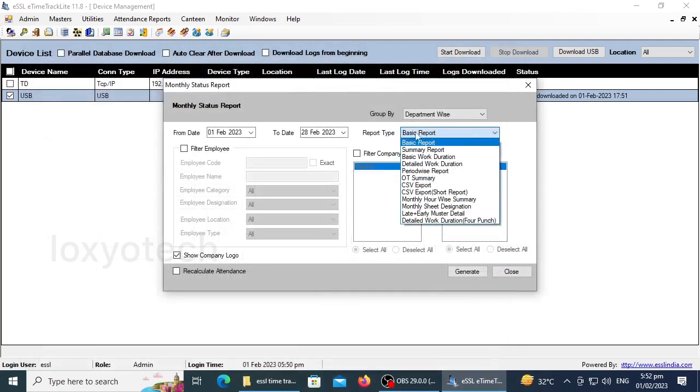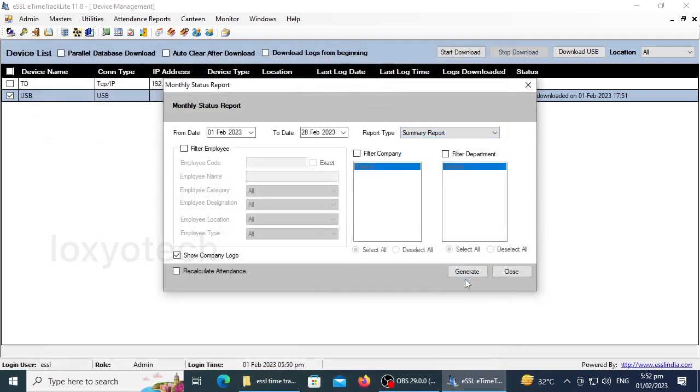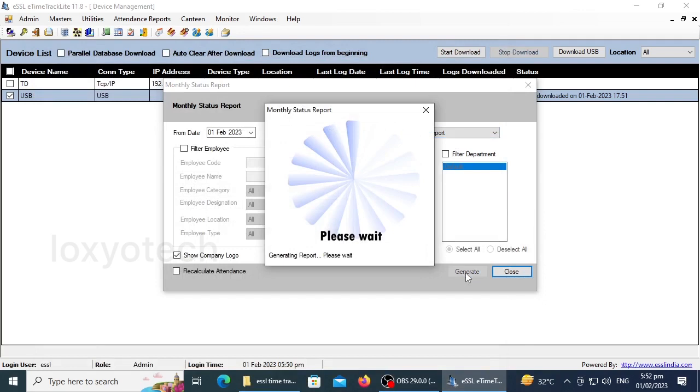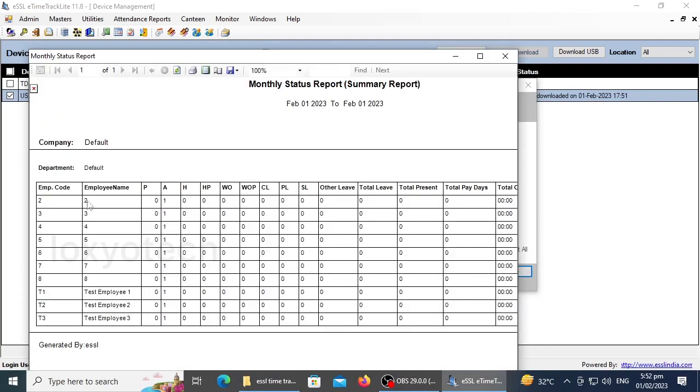You can generate different types of reports according to your needs, like the Basic Report, Summary Reports, Basic and Detailed Work Duration, Overtime Summaries, Monthly and Hourly-wise Summaries, etc.